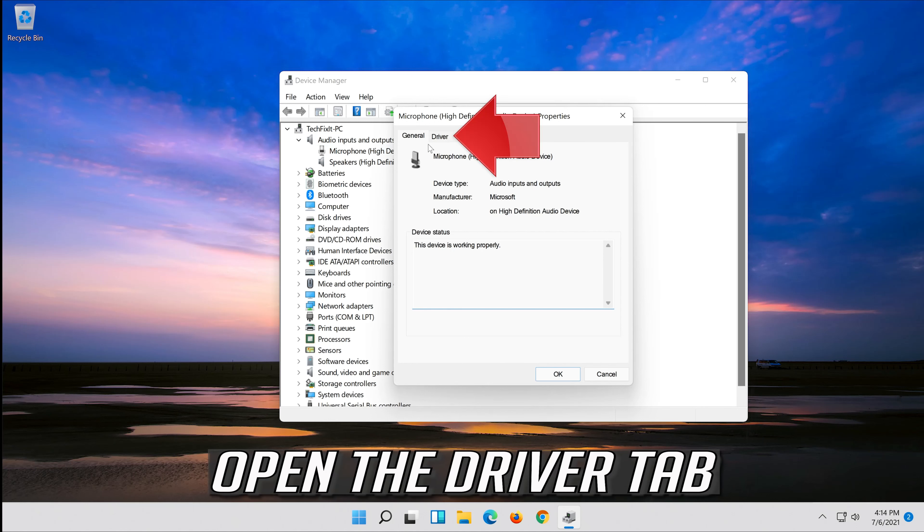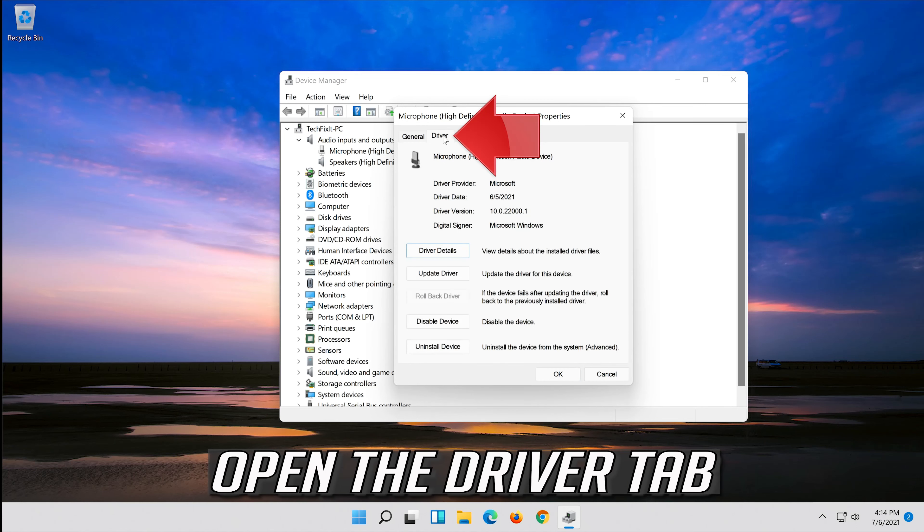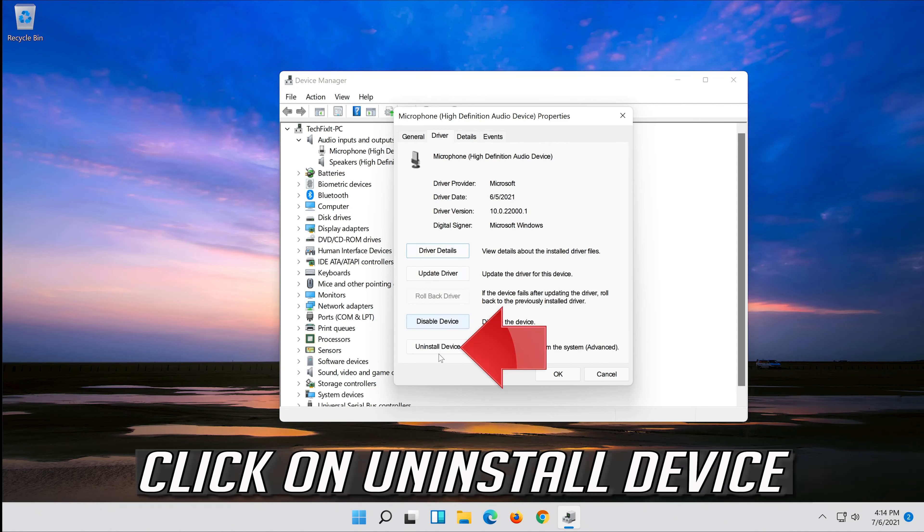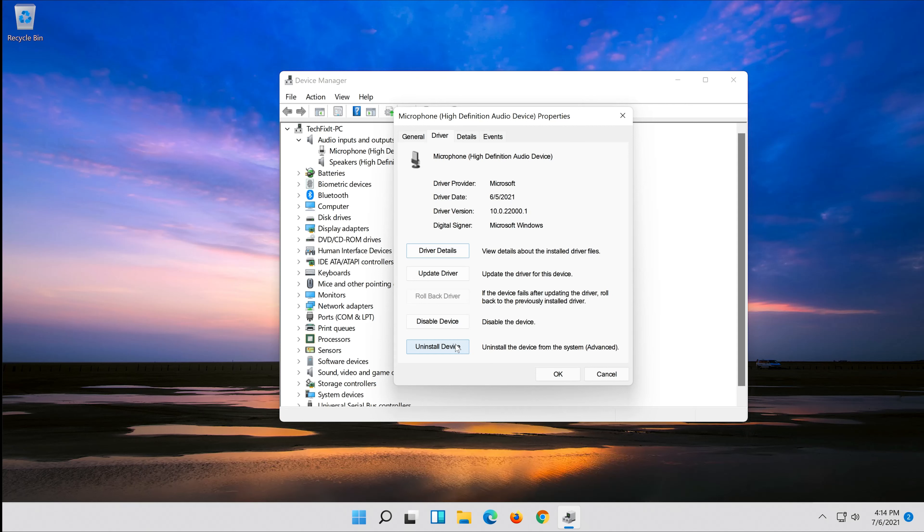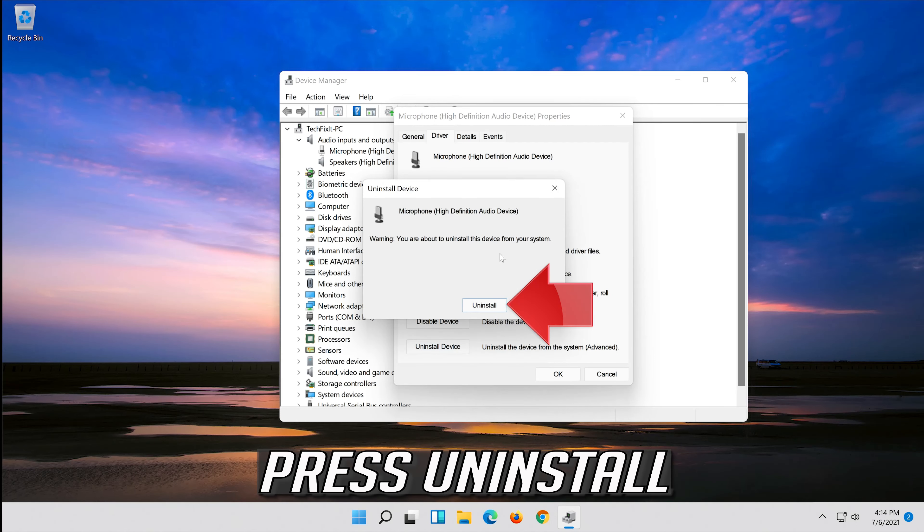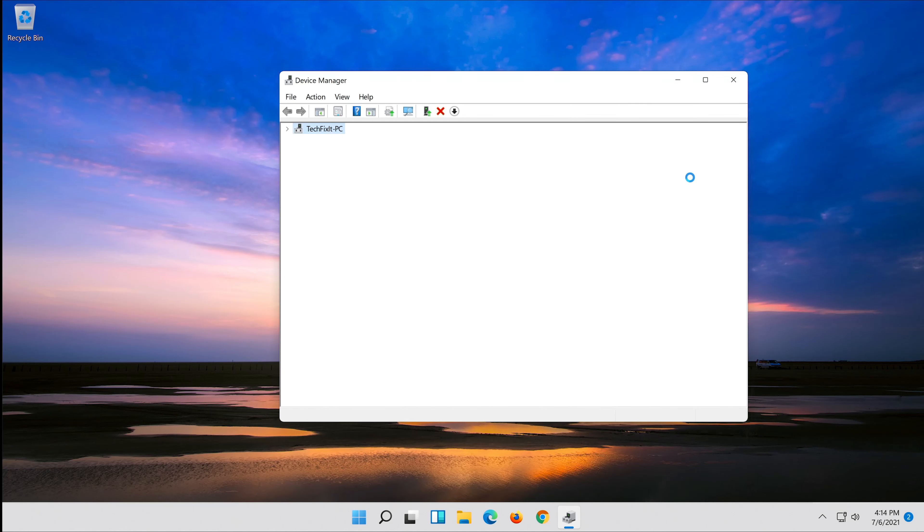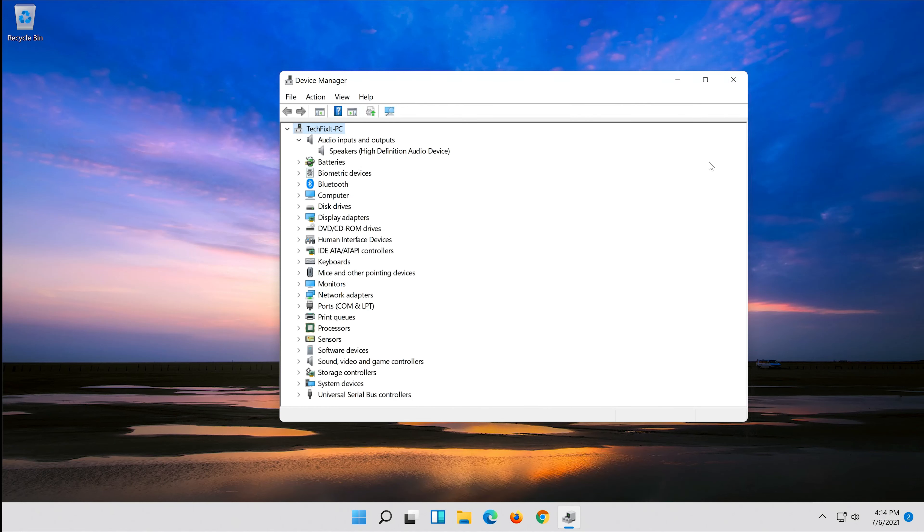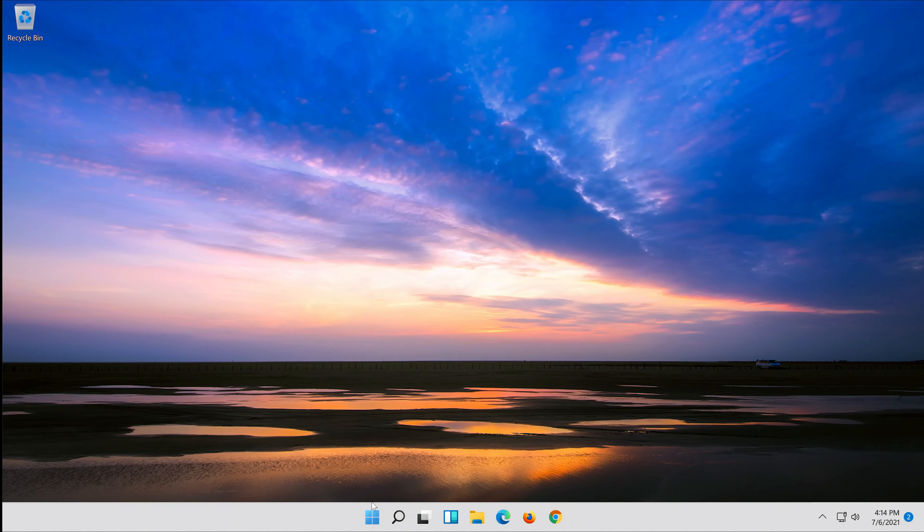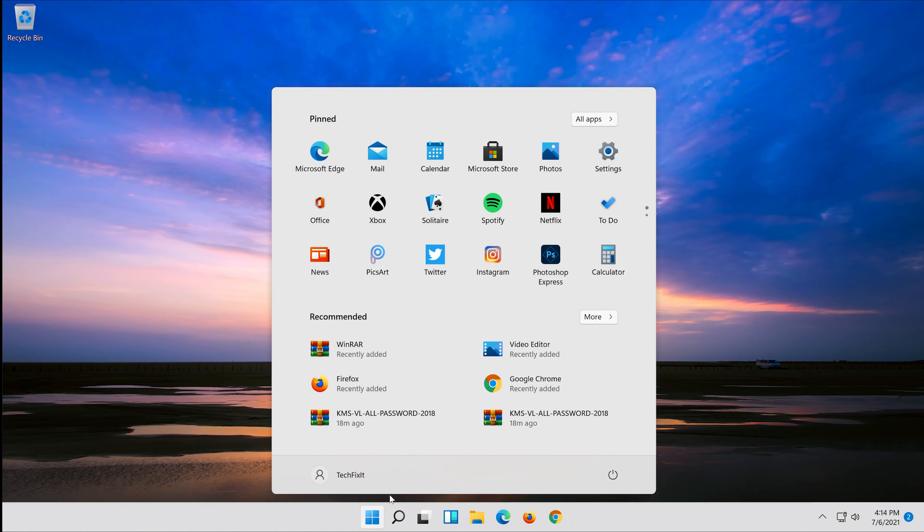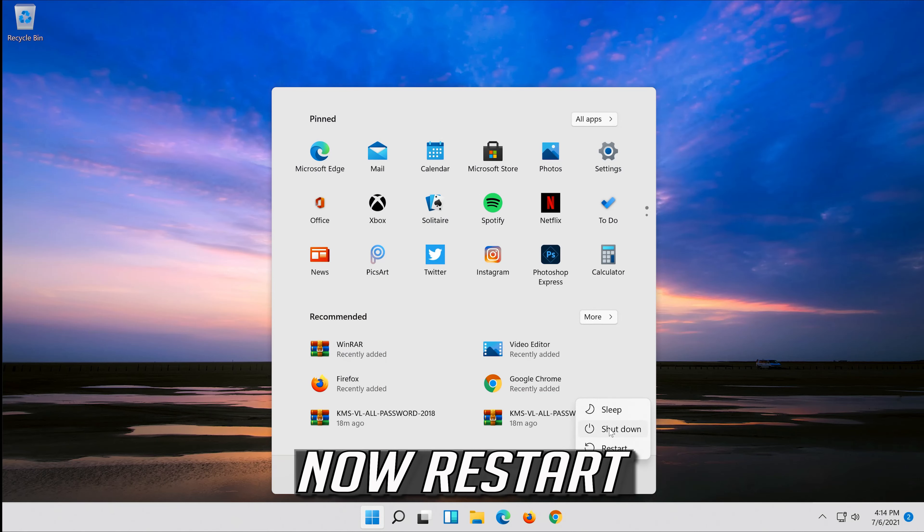Open the driver tab and click on uninstall device. Press uninstall. Now restart.